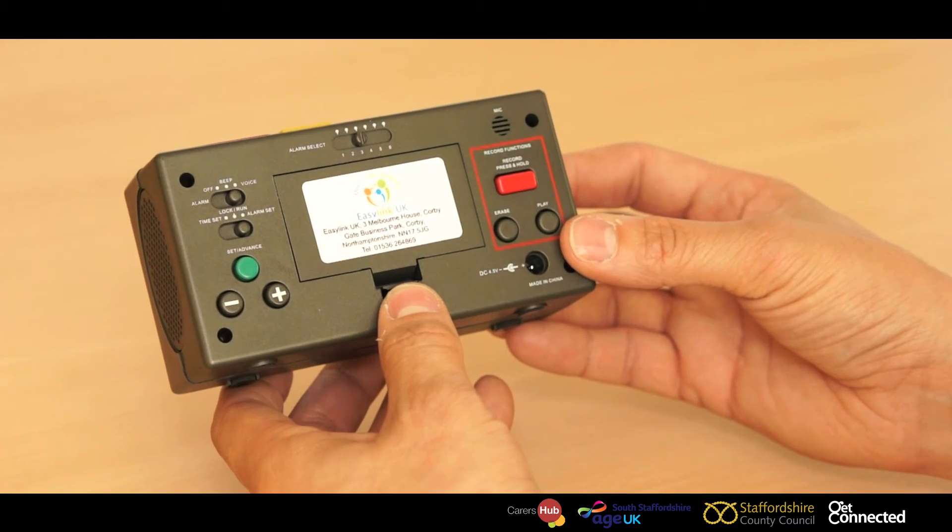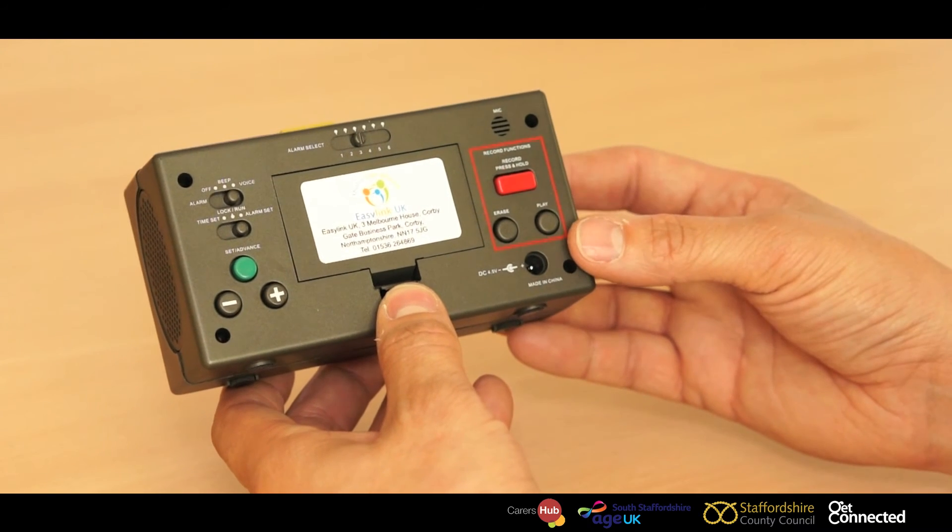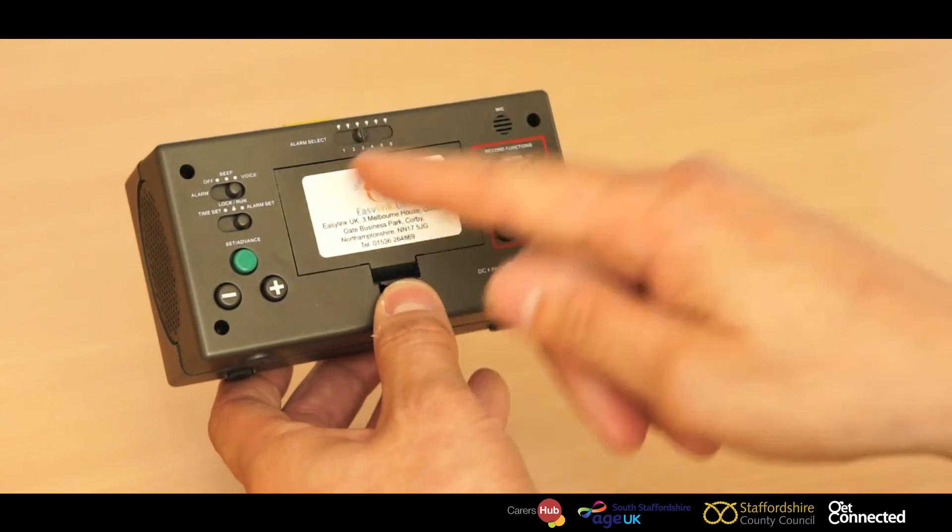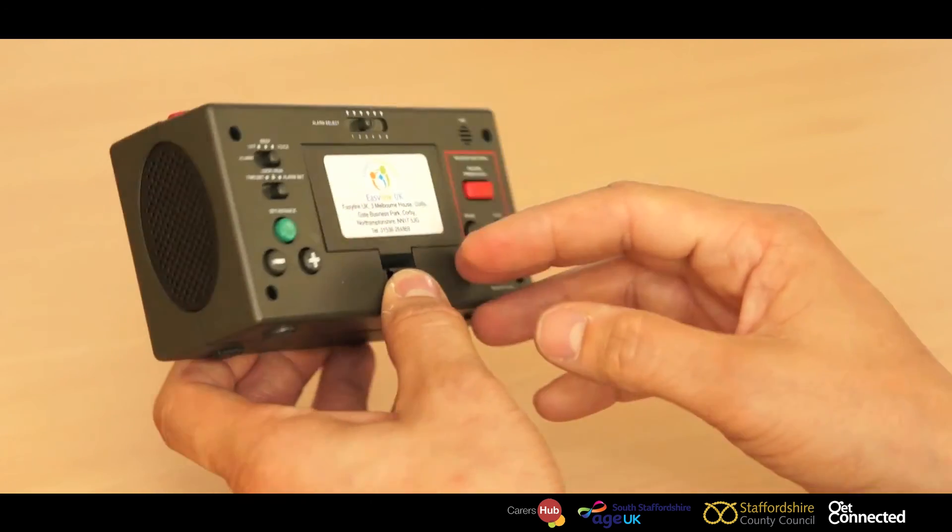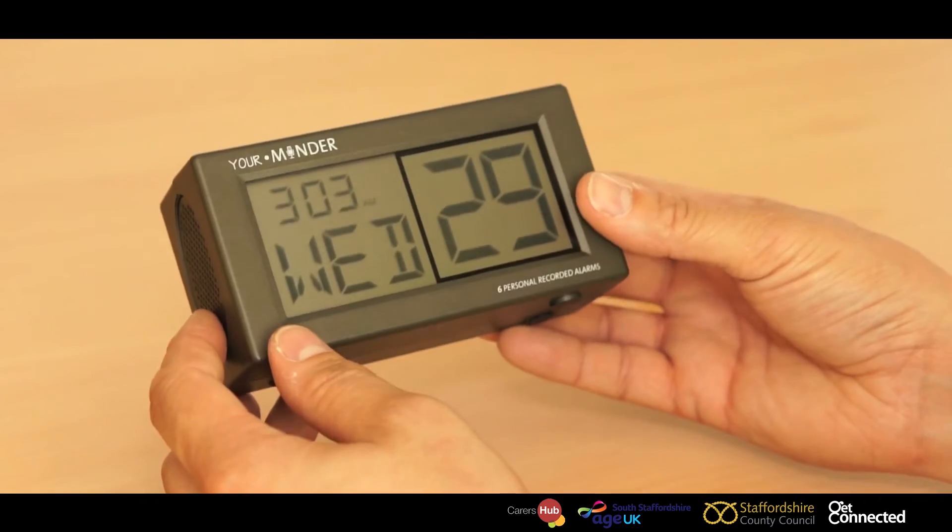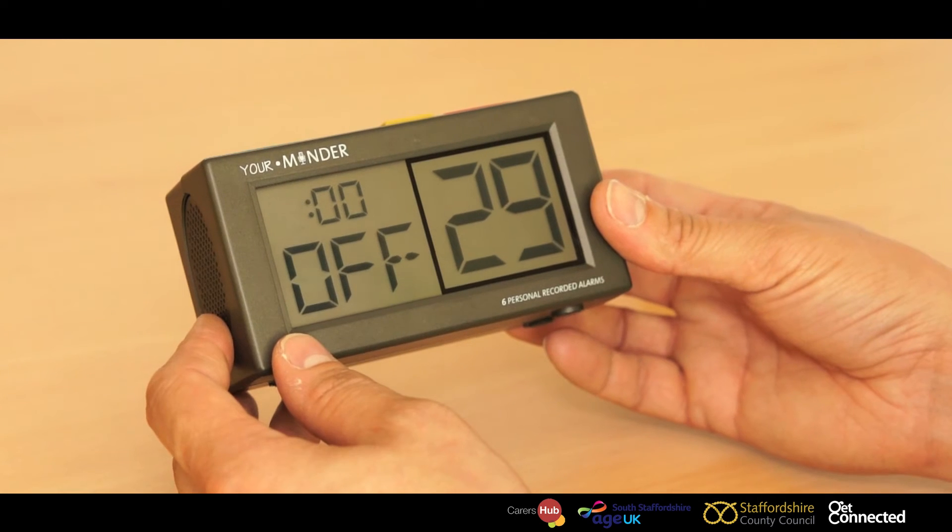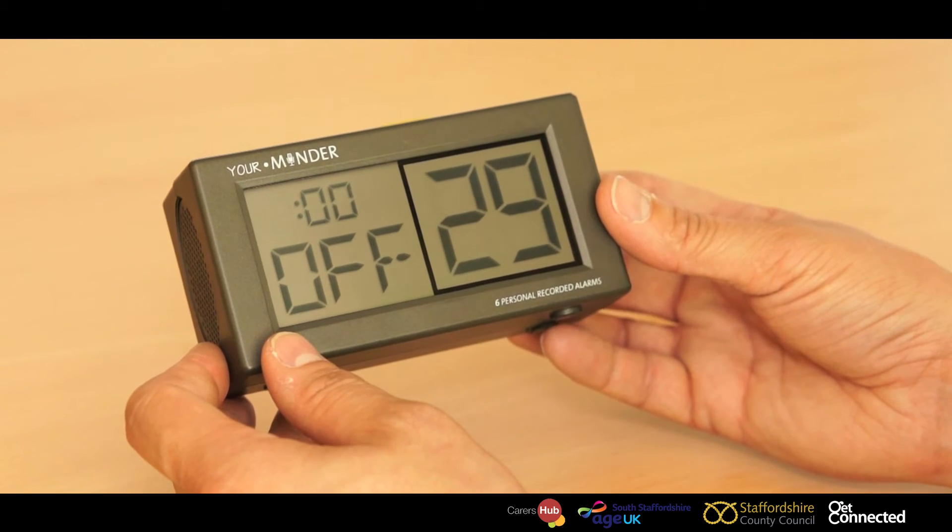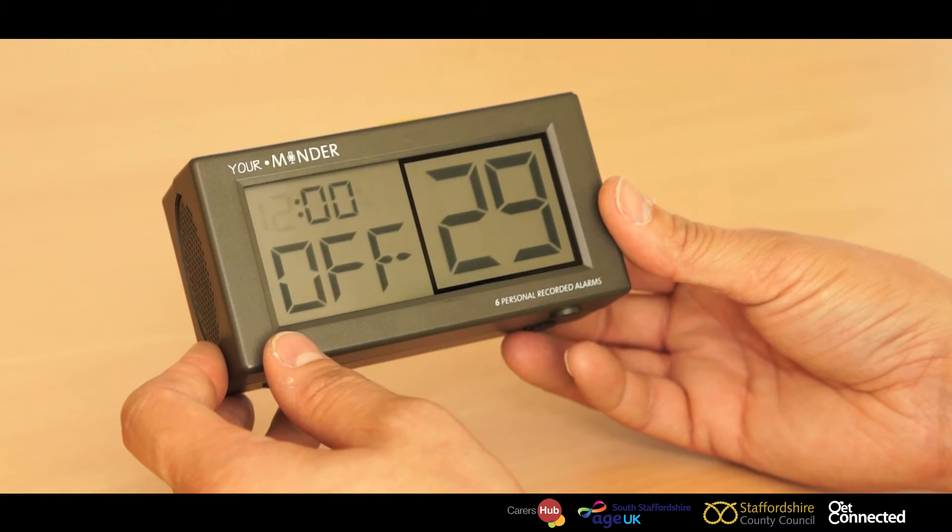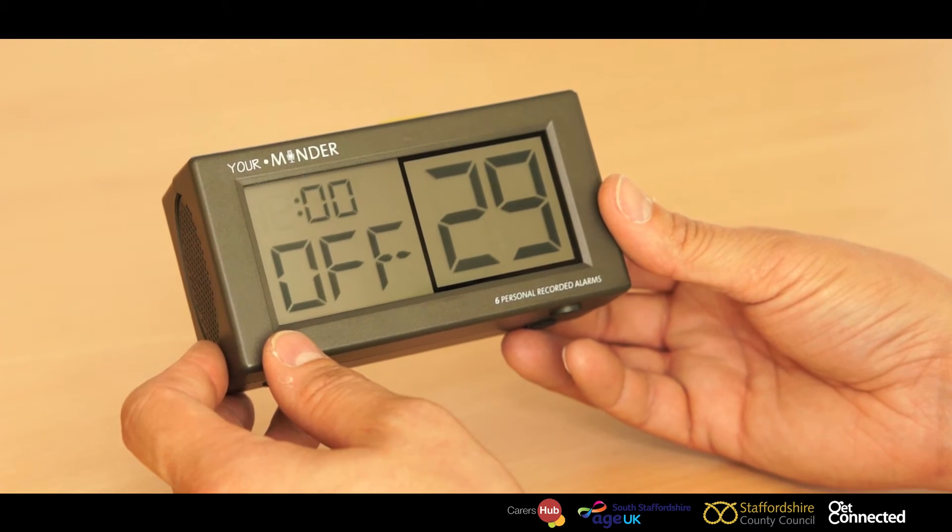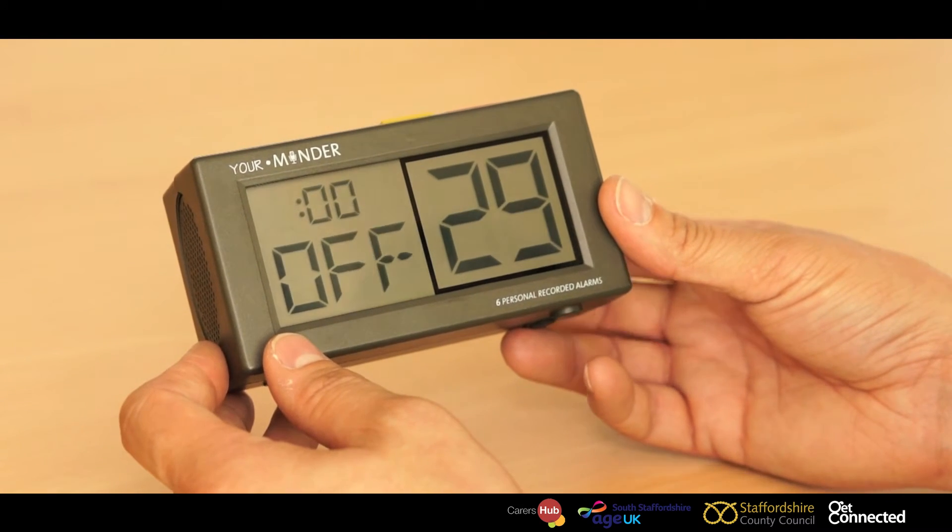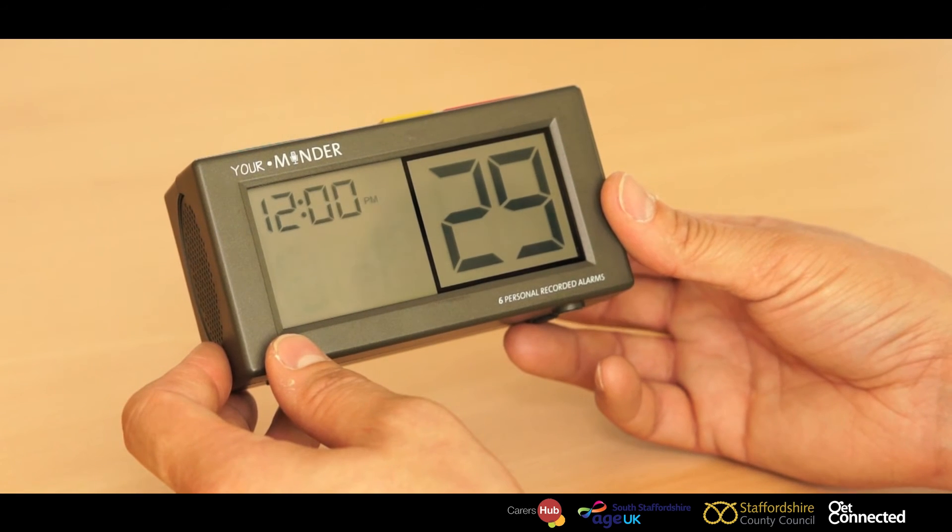So, we're now going to set an alarm to remind mum about that prompt. So, we've moved the switch to alarm set, spin the your minder around again and push the green set and advance button. Again, just using the set and advance button and the plus and minus, this will then advance through to set up the alarm.